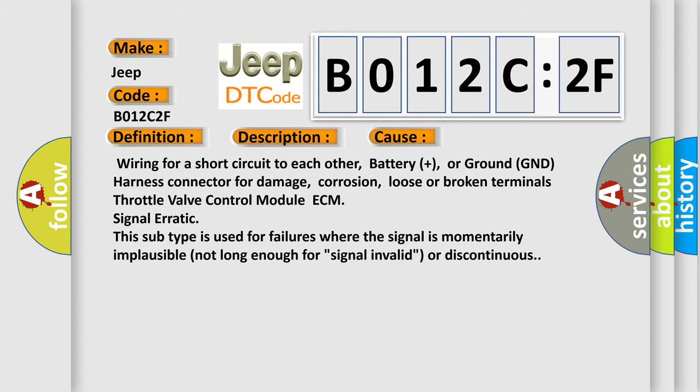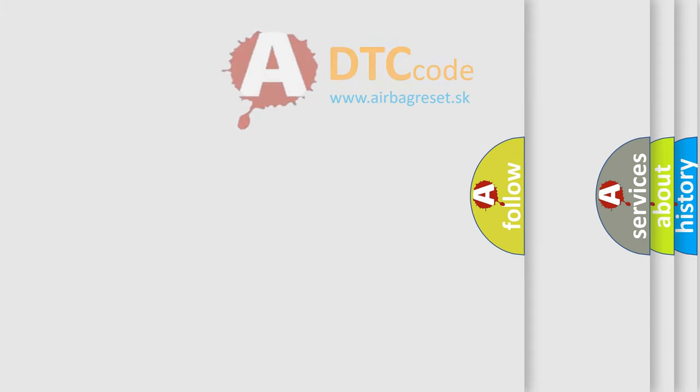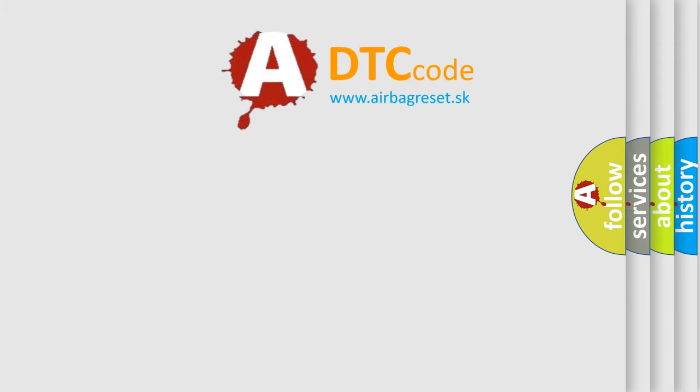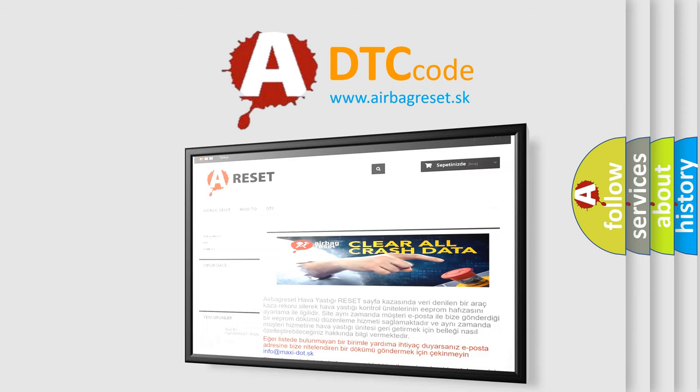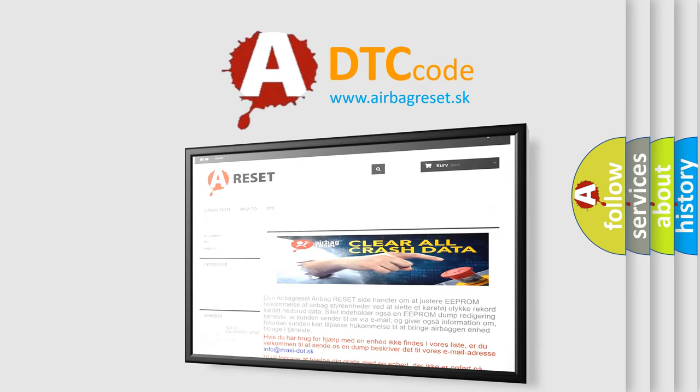The Airbag Reset website aims to provide information in 52 languages. Thank you for your attention and stay tuned for the next video.